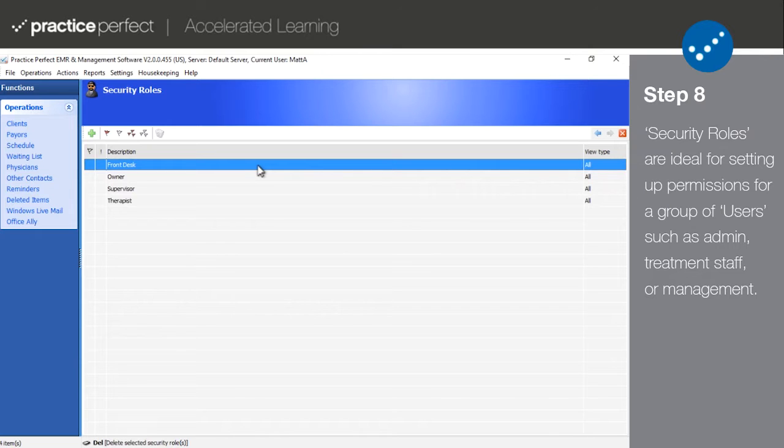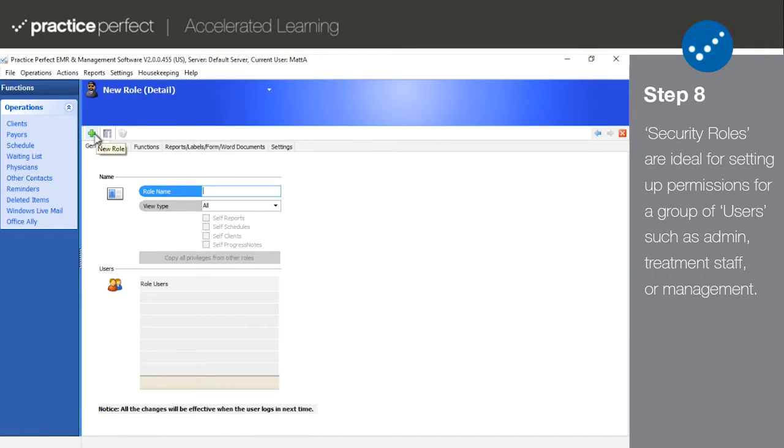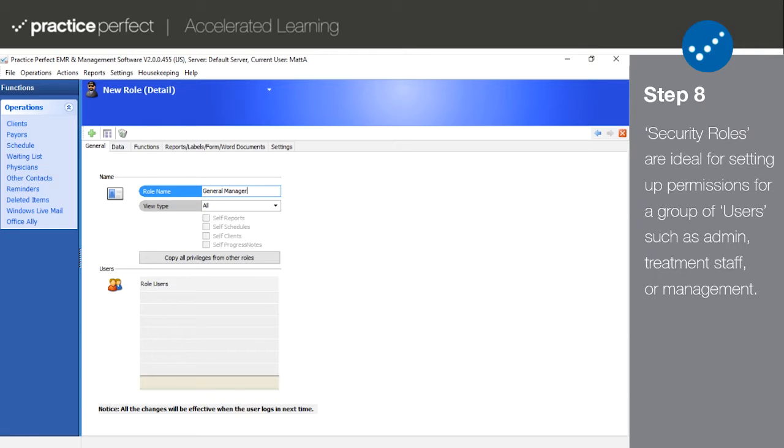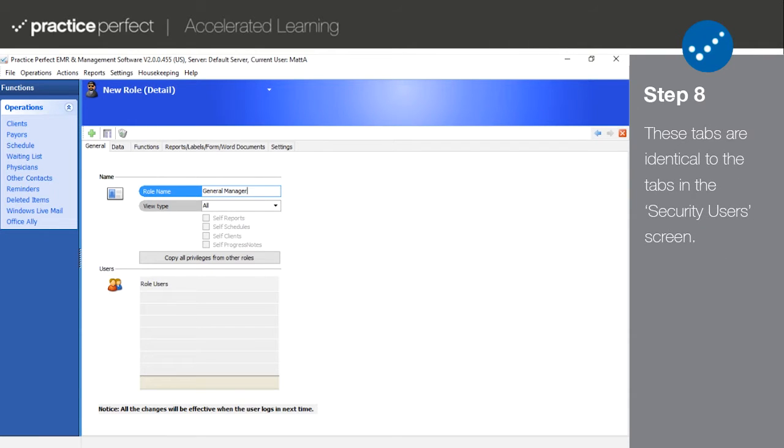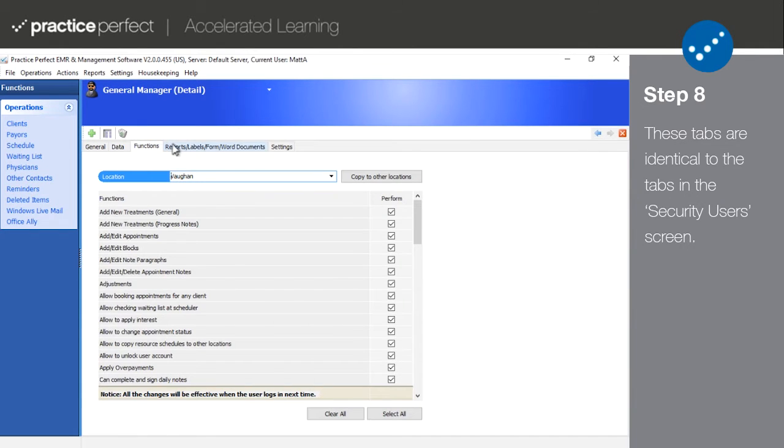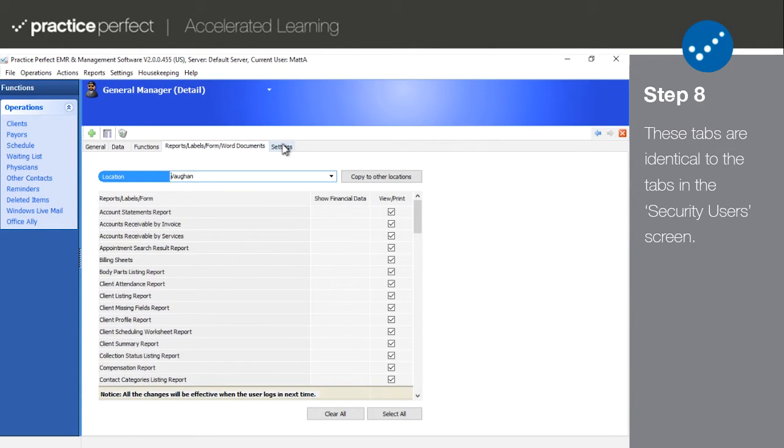To add a new security role, press the green plus sign on the function bar. The General tab is where you give the role a name and set their view type. It also has a User section where you can see a full list of the users who have been assigned this role. Again, the items listed in Data, Functions, Reports, and Settings tab are identical to the tabs in the Security User screen.